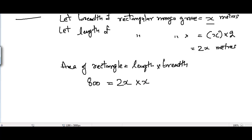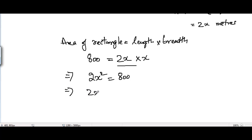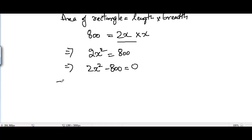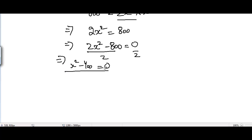From this we get 2x² = 800. Taking 800 to the left-hand side: 2x² - 800 = 0. Dividing both sides by 2 to simplify: x² - 400 = 0. This is a quadratic equation because the degree of this equation is 2, and the degree is the highest power of x.